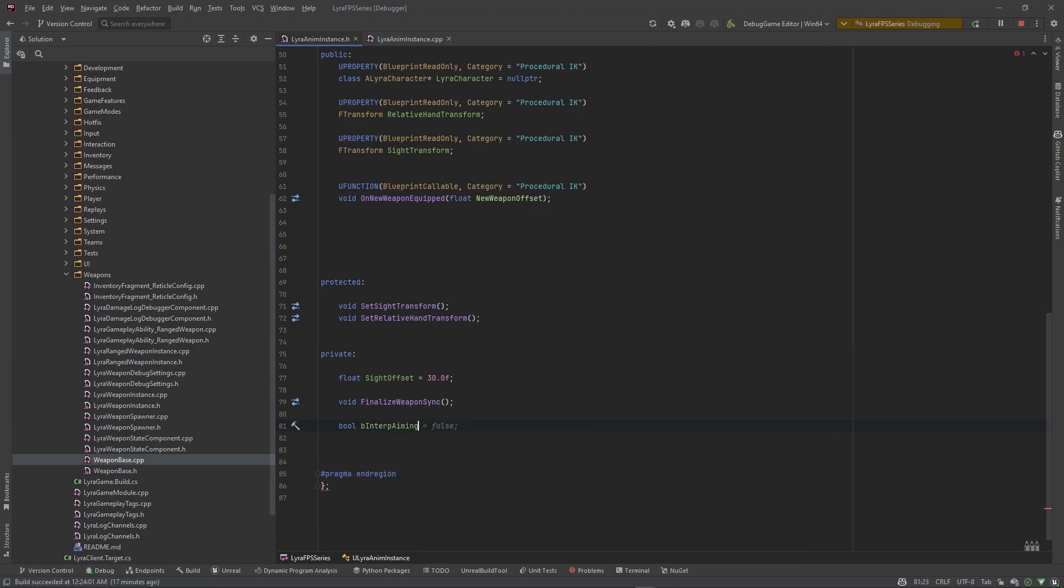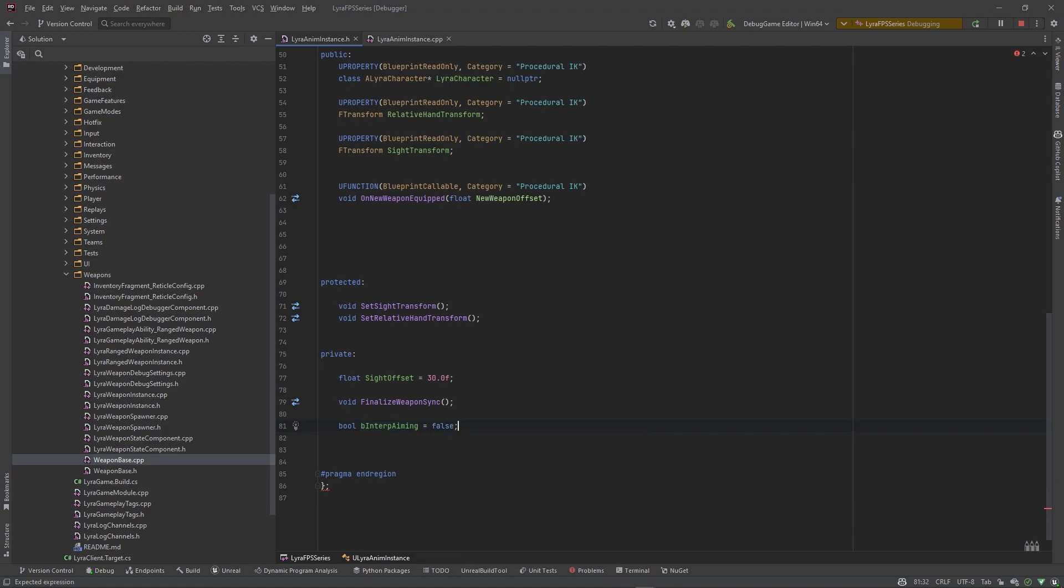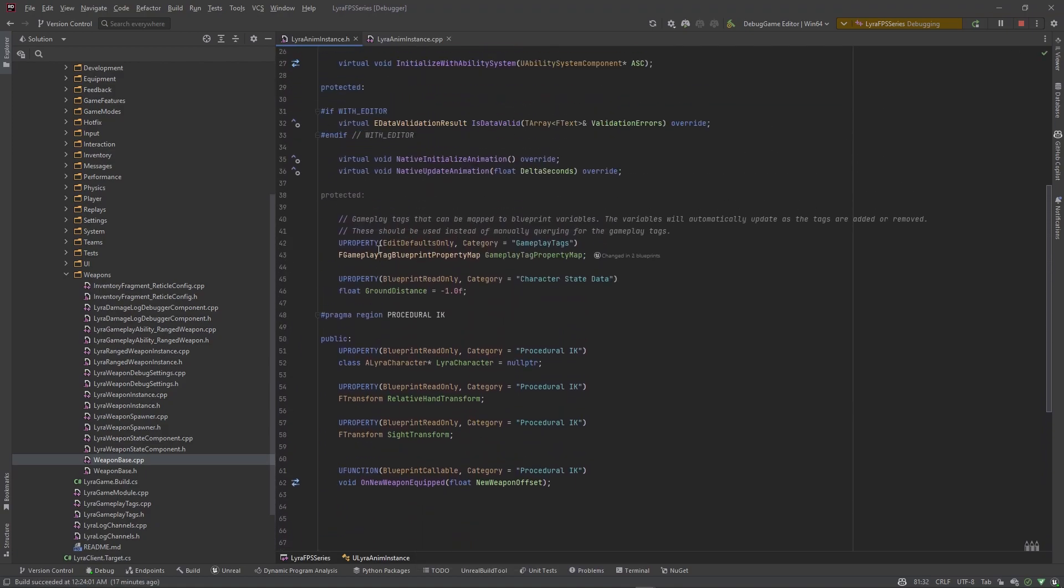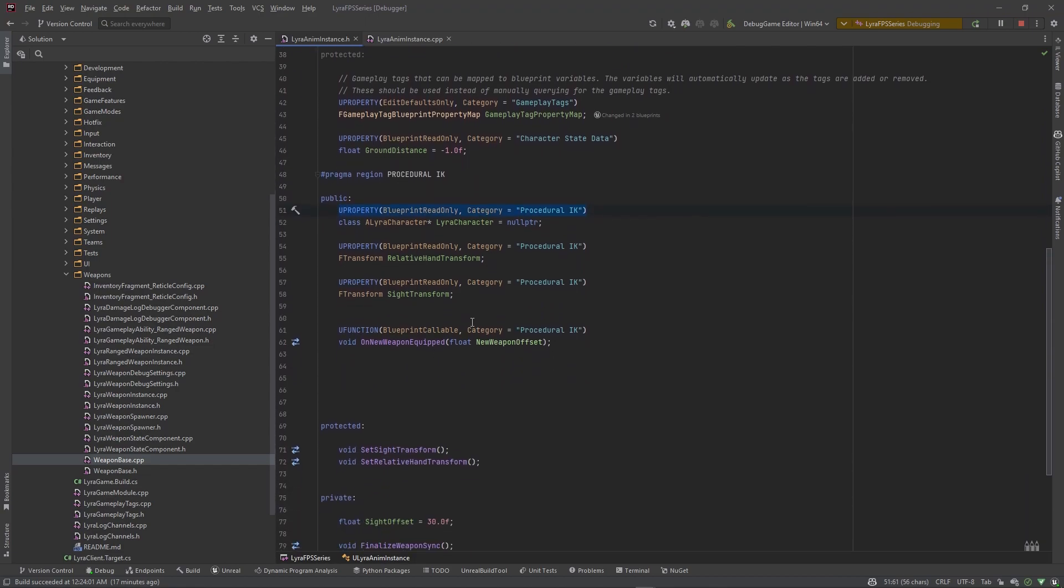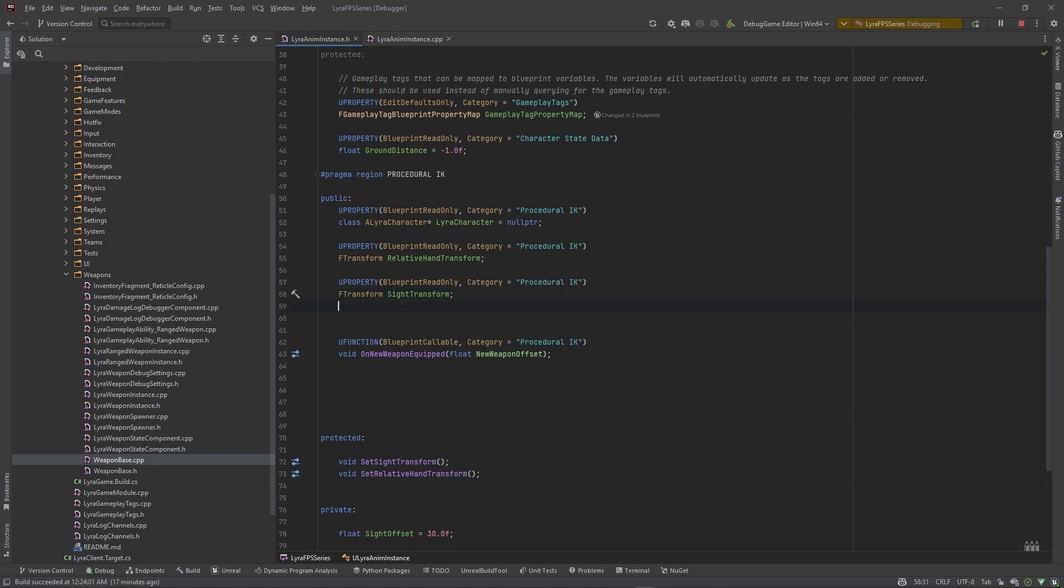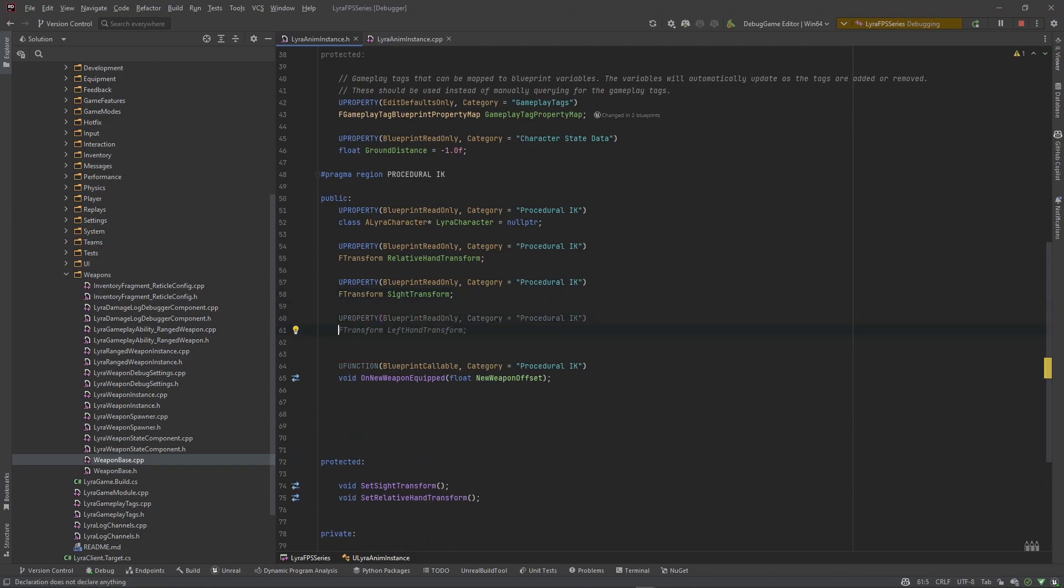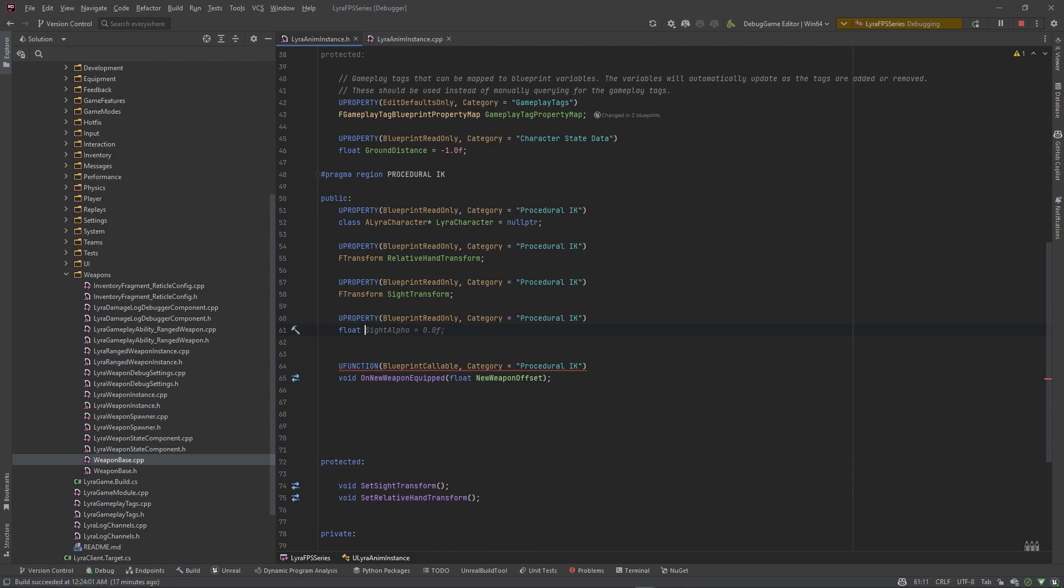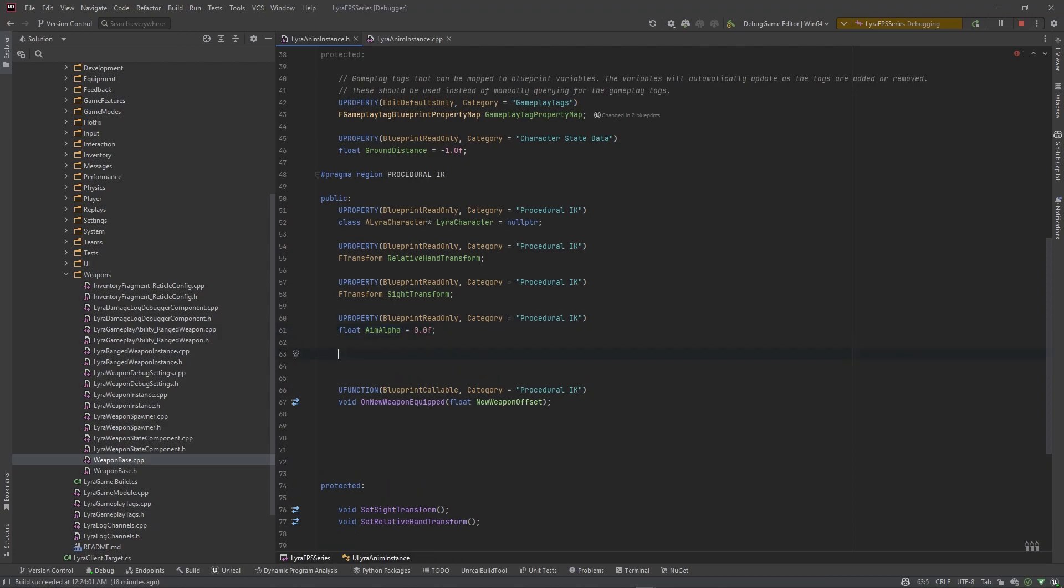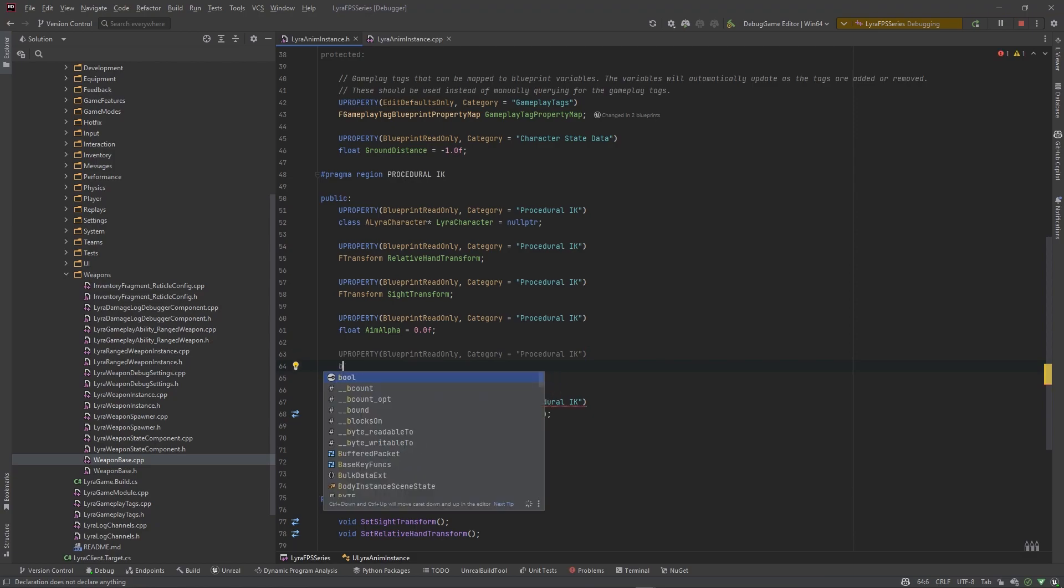This is going to be b interp aiming. So if this is ever true we're going to start interpolating our aim alpha, which is a value that we're going to make a blueprint readable property here. So I'm gonna copy this. We'll come underneath this transform. Let's make a float and call this aim alpha, set this equal to zero.